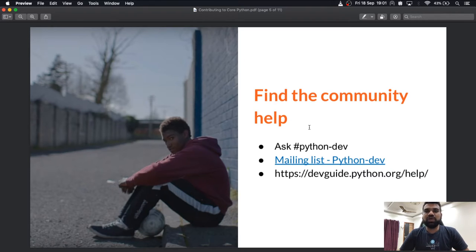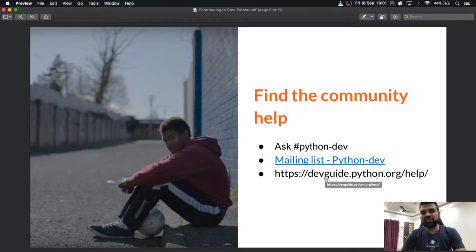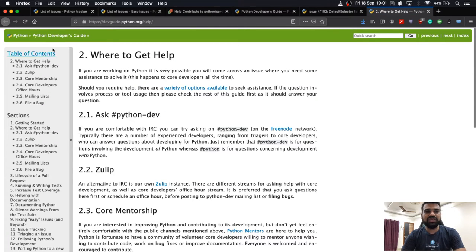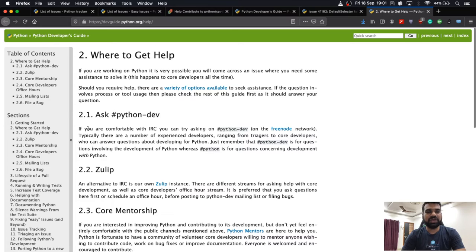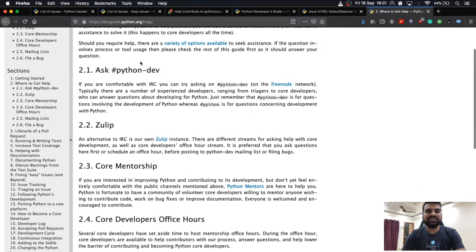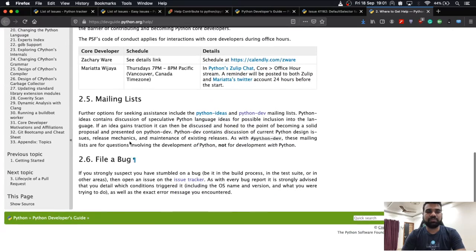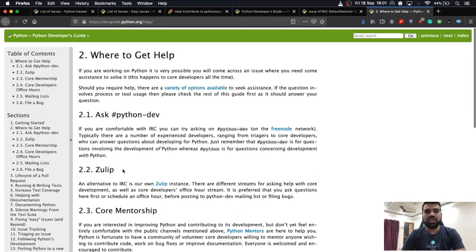While going through the debugging steps, you should also go through the development guidelines. There is a very good site that guides you through every little thing required for Python development — including the IRC channel, mailing list, and everything else. Once you have gone through this documentation, you are ready for your next step.